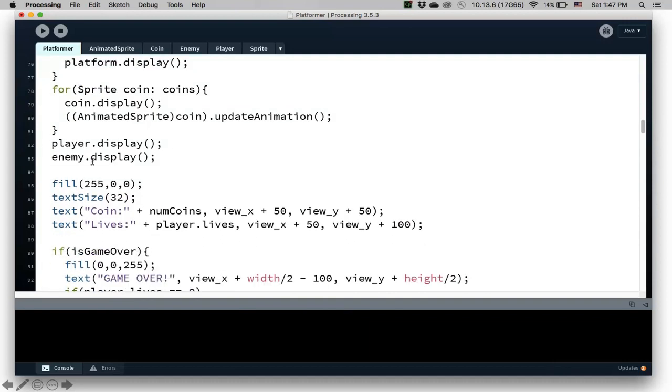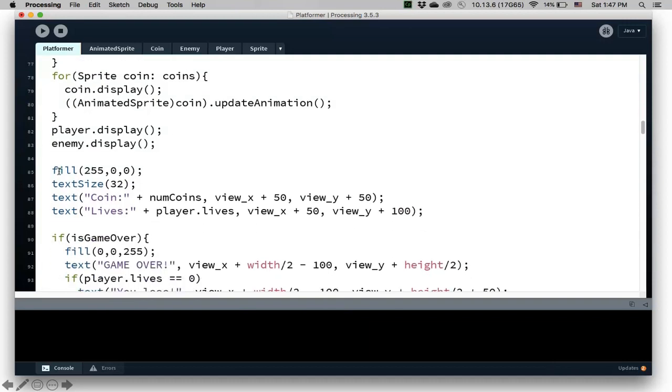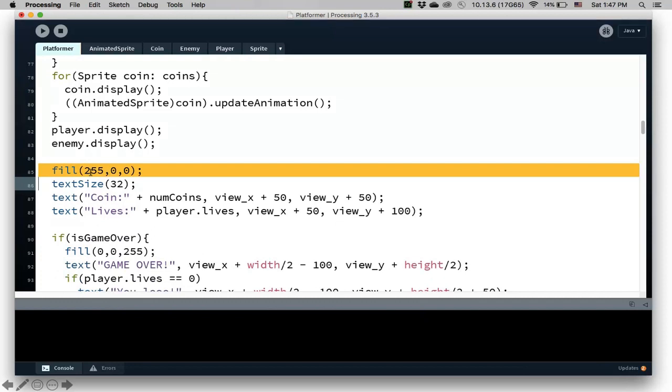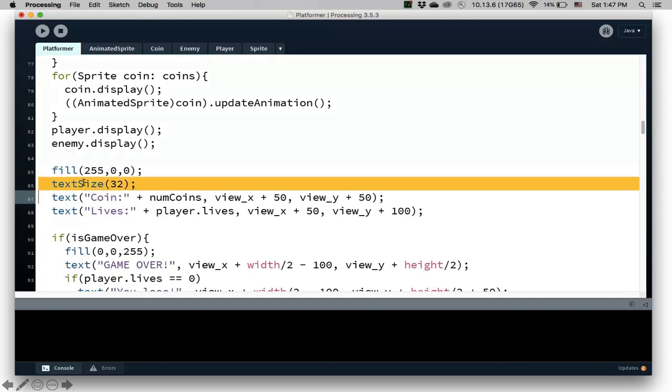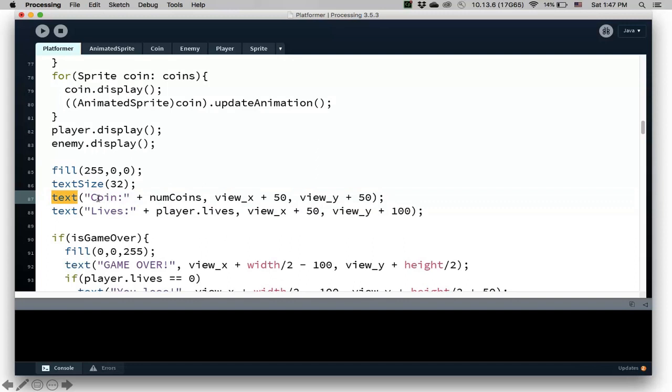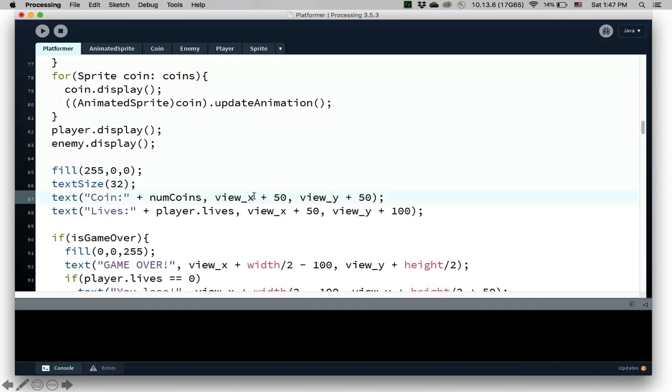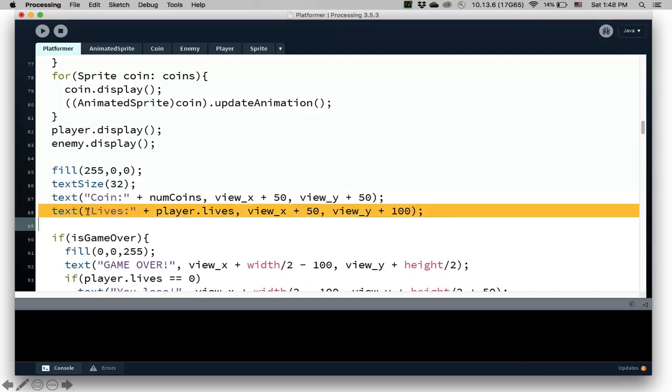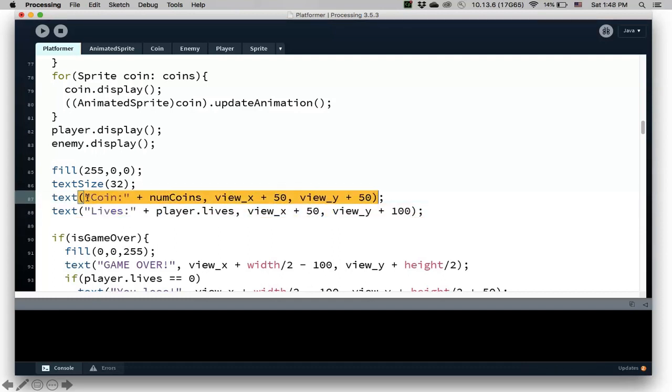Okay, so displayAll is basically display all the objects including the text. So to do text, you can specify a color, RGB, how much red, green, and blue, and then the text size, and then I can say the text function, what I want to display, so the number of coins, for example, and then the position, the x and y position. Notice I want to put the text in terms of the view x view y.